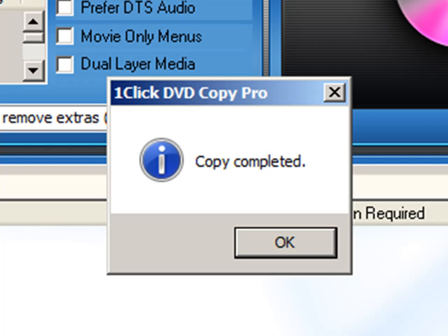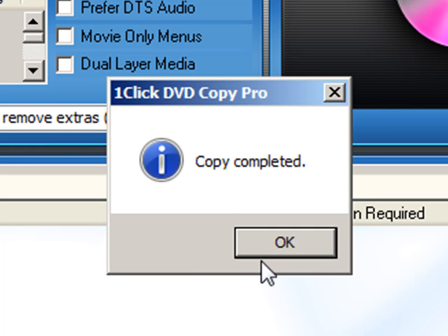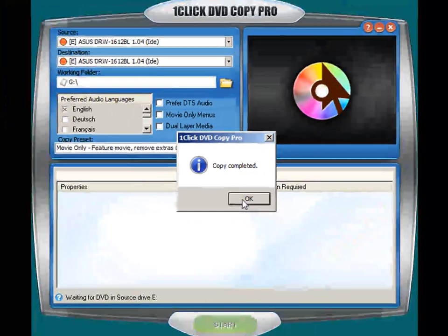Okay, and we're done. One Click DVD Copy Pro has just ejected the copy DVD from my DVD writer and it tells us here that the copy is completed.